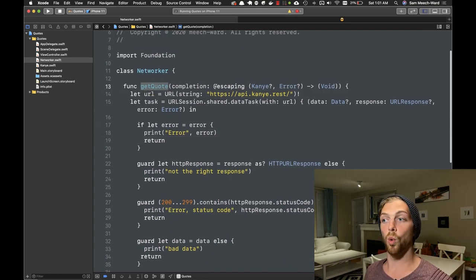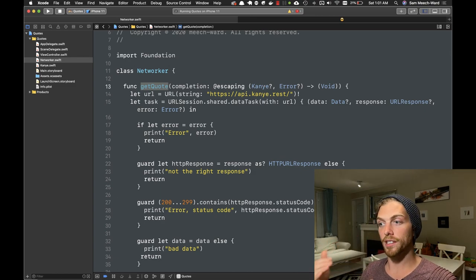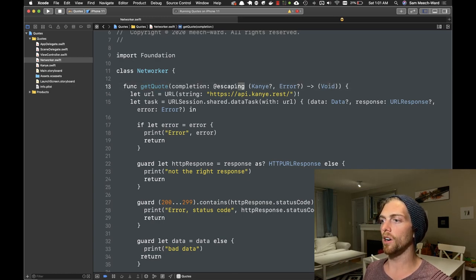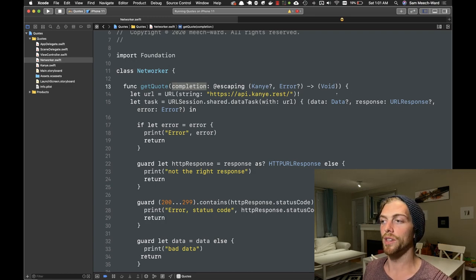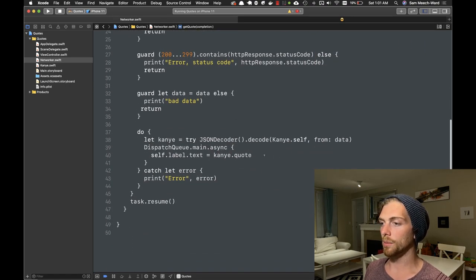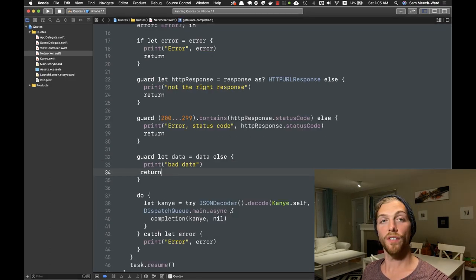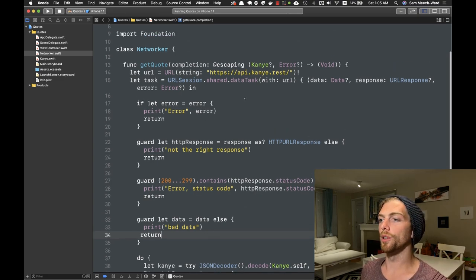Now this function requires a closure to be passed in, and it will pass either a Kanye object or an error object depending on how the request goes, and it won't return anything. This also has to be marked with @escaping so that Swift knows this closure may get called even after this function has returned, which is generally the case with asynchronous functions. With this signature I can now replace the label-setting code with a call to completion, passing in the Kanye object and nil for the error.